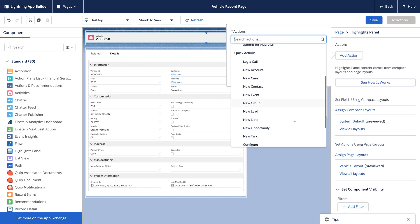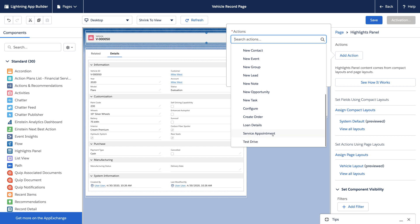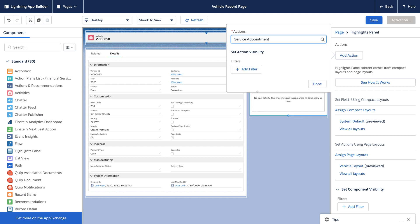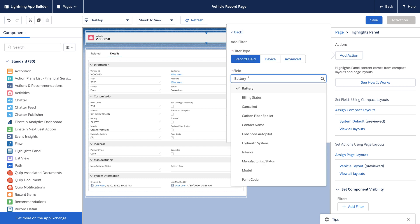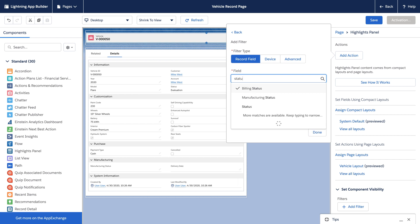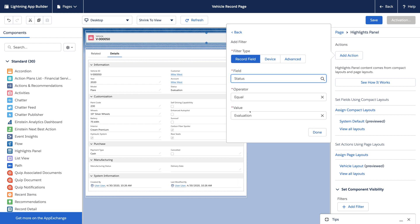One of my actions adds a service appointment to the vehicle. But that action really only makes sense when the vehicle is owned by a customer and not any time earlier in its lifecycle.